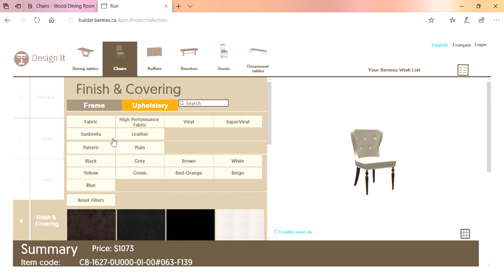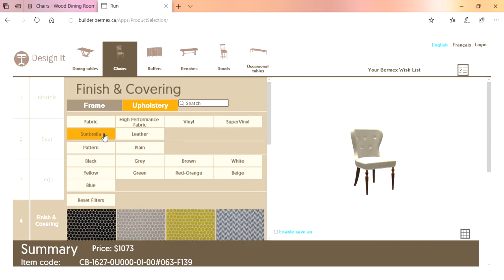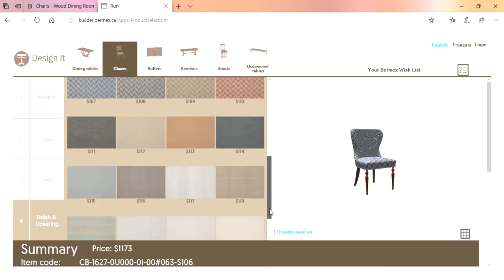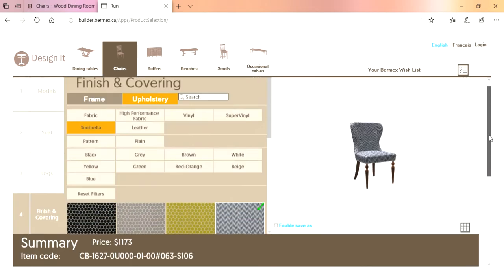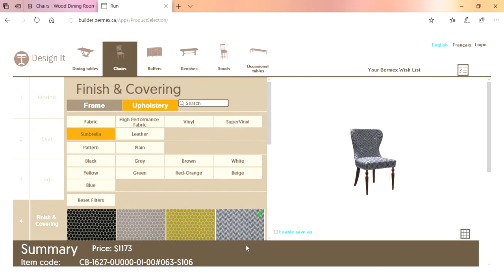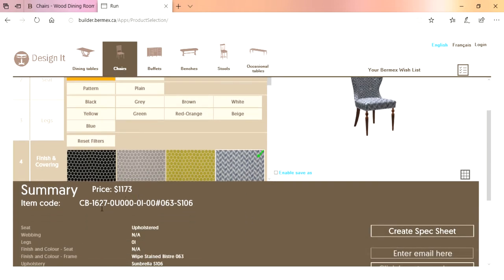You've got normal fabrics, high-performance fabric, and vinyls — all the same price, so that would not change the price on this chair of $1,073. If you go to super vinyl, Sunbrella, or leather, your price will go up. Let's say we choose a Sunbrella fabric — now the price is $1,173, but the great thing with Sunbrella is you're offering that five-year stain-proof warranty. Now this chair is priced at $1,173 and gives you the full product code.